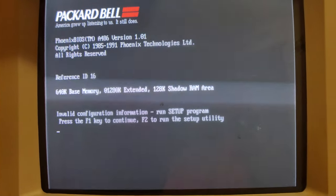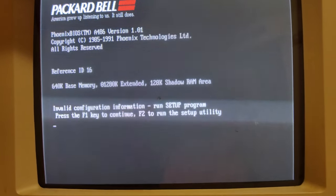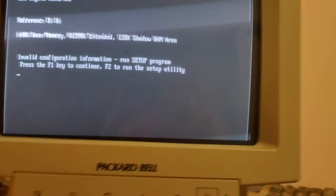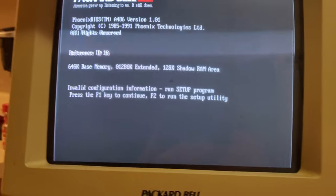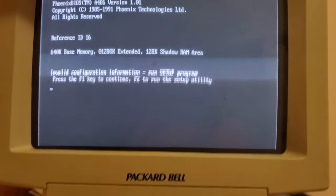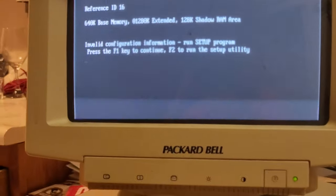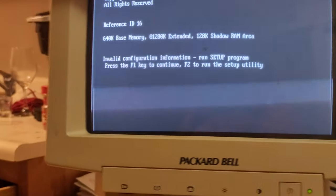There's some information for you. This doesn't have a hard drive so it's not gonna have DOS or anything. Let me see if I can get into the BIOS real quick to show you.